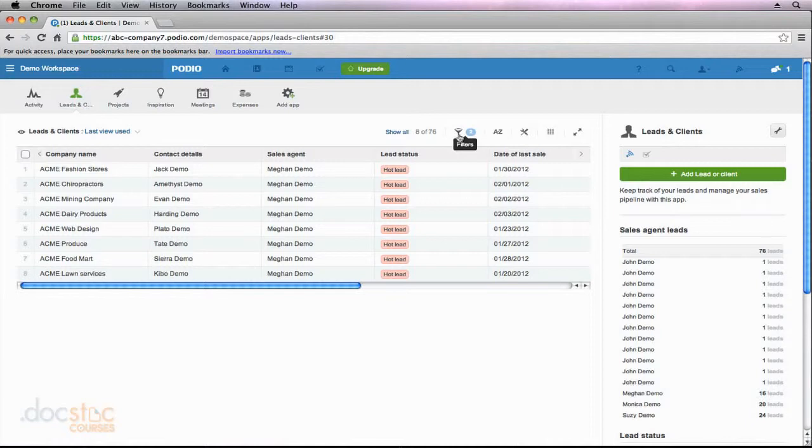So if you're thinking to yourself right now, well, every time I come into Podio, I need to run a bunch of filters to see what I'm looking for. That's not necessarily the case because, as I mentioned, I'm going to show you how you can save these views.